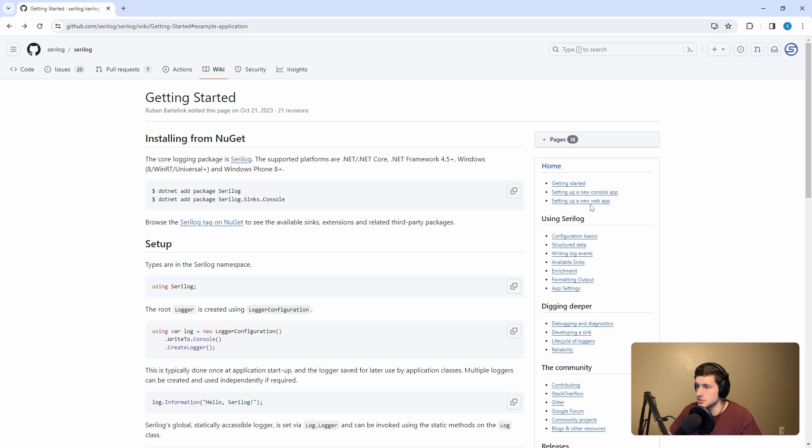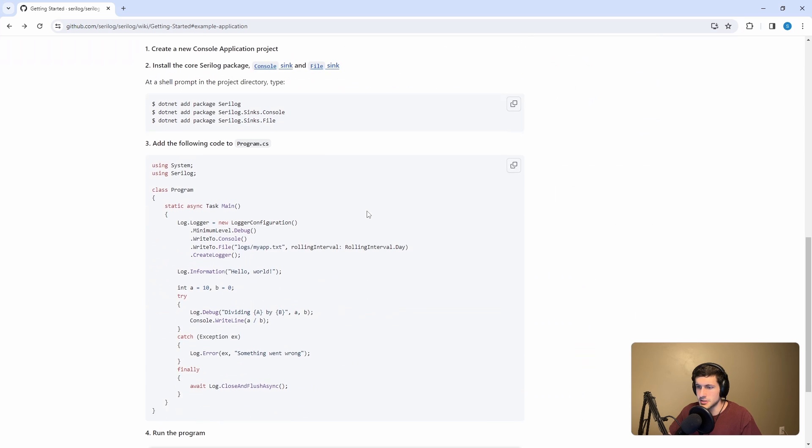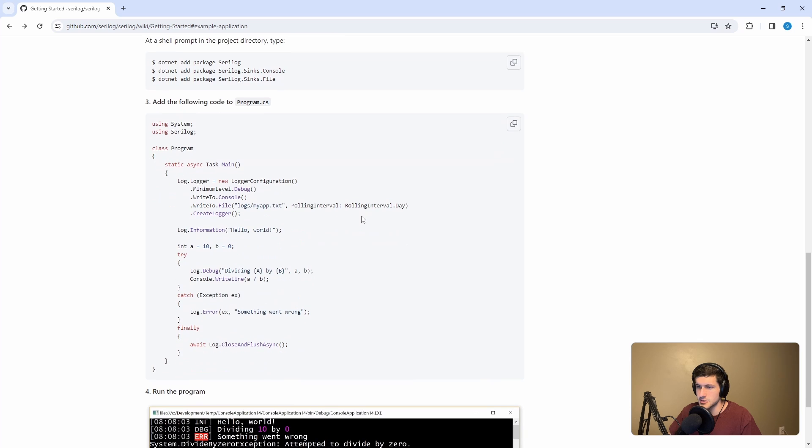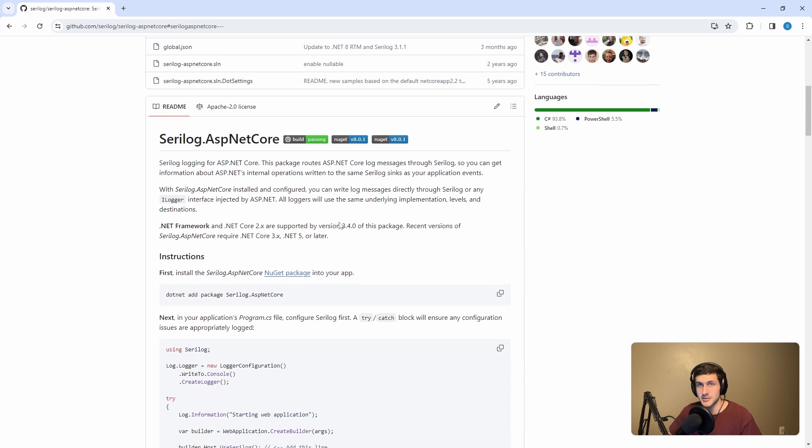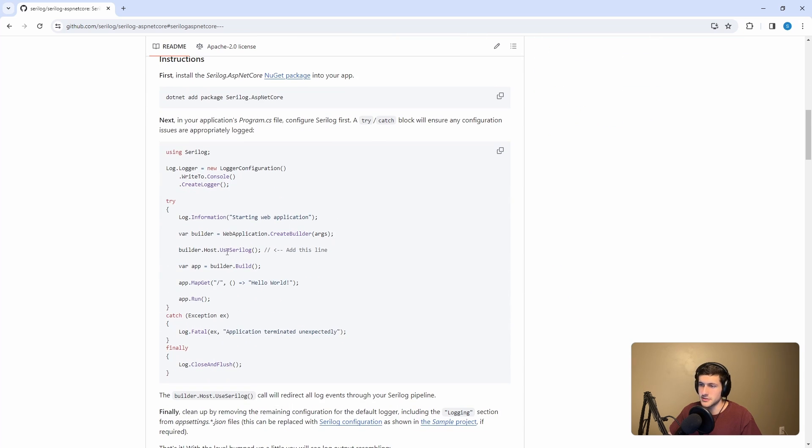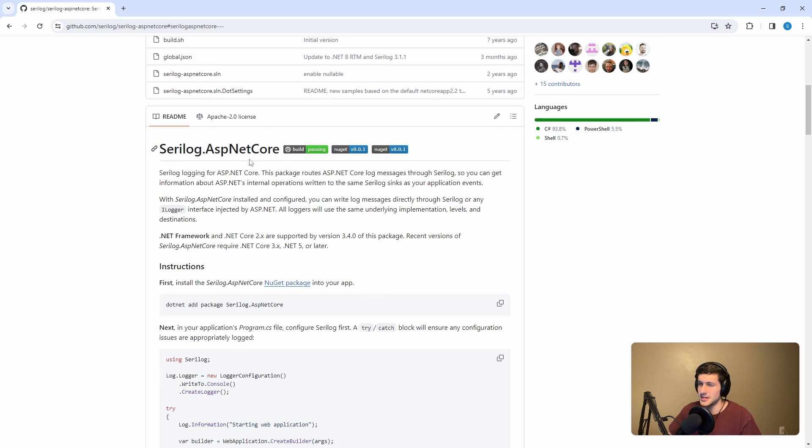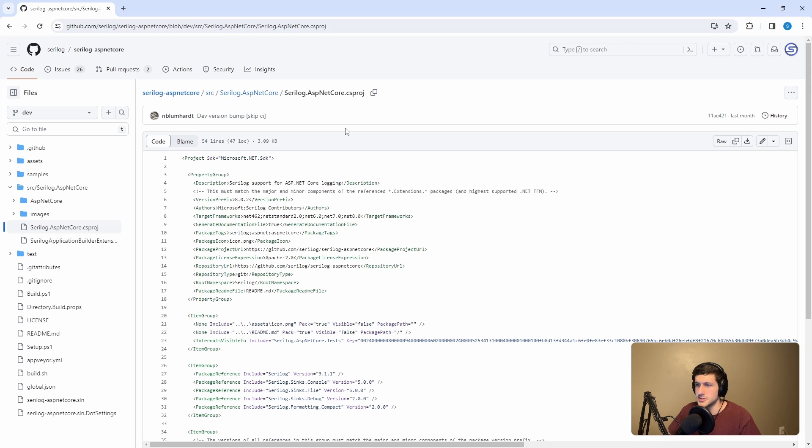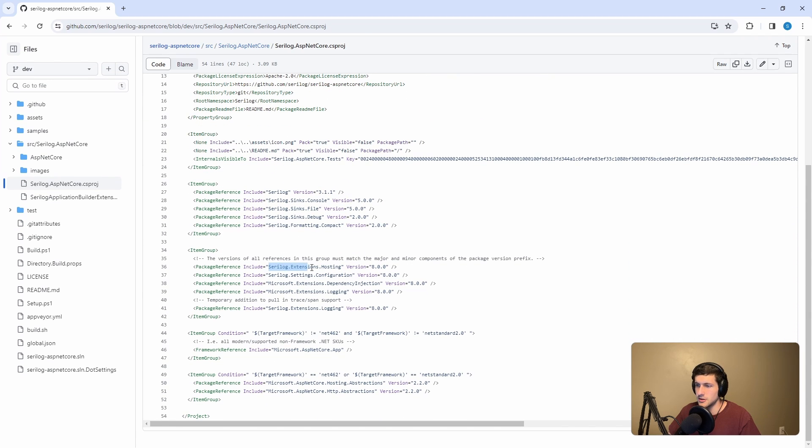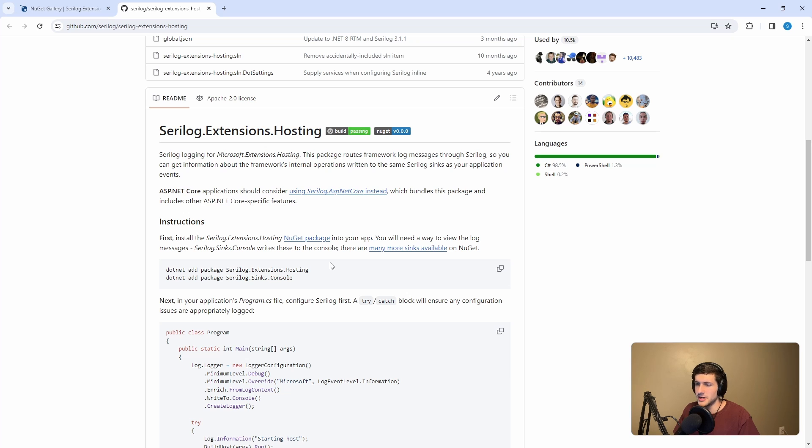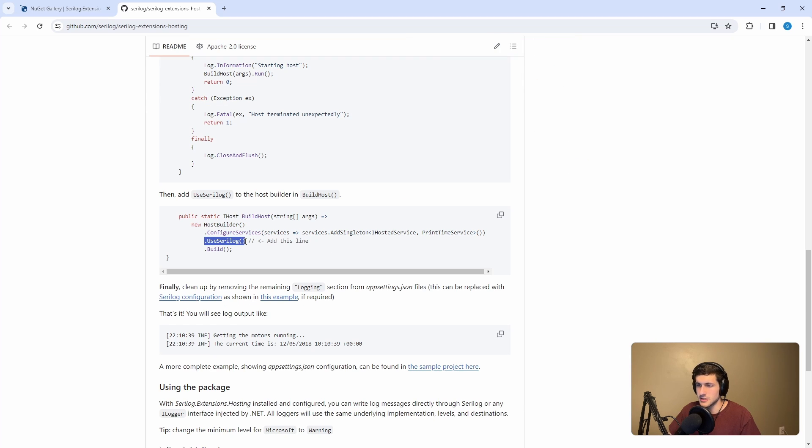The Serilog docs had two sections: setting up a new console app and setting up a new web app. Obviously, the console app docs don't provide a dependency injection implementation, but the web docs do. There's a helpful UseSerilog that we would just call on the host and that would set up Serilog. But this is called Serilog.AspNetCore, doesn't seem like the right thing to use for a MAUI application. But the Serilog.AspNetCore subproject actually references Serilog.Extensions.Hosting. And this package is not ASP.NET Core specific, but includes the extension methods for registering Serilog in dependency injection through the .NET generic host.